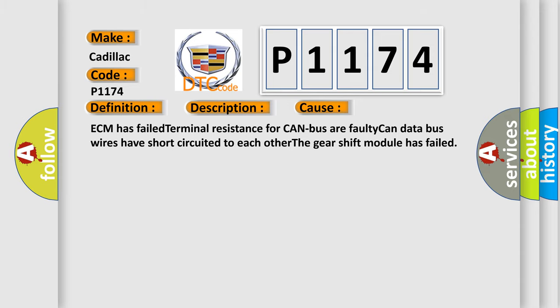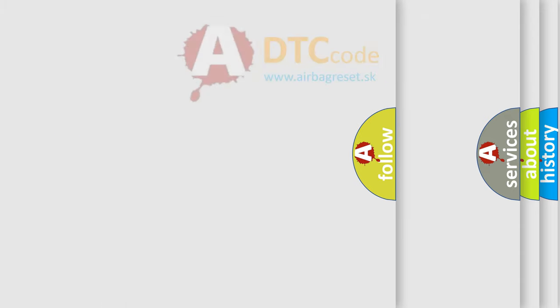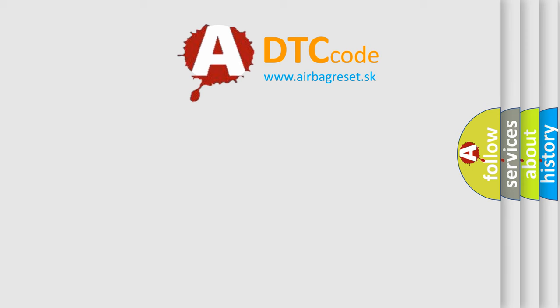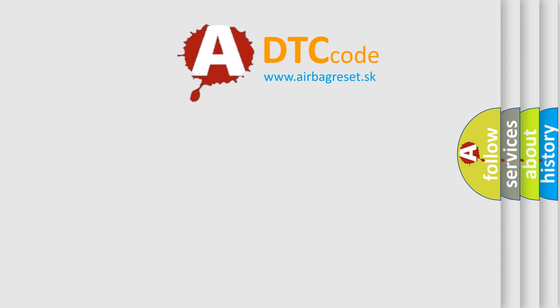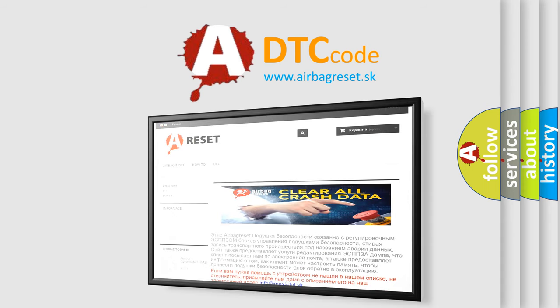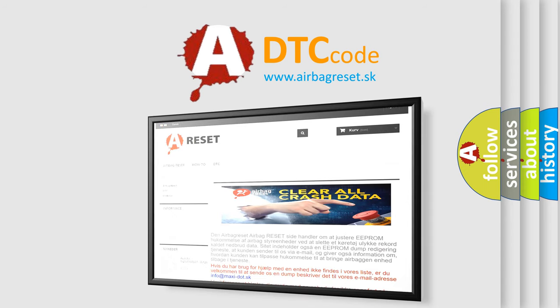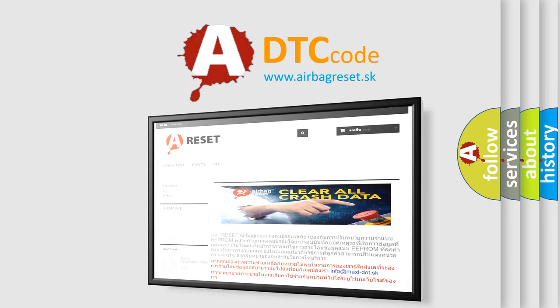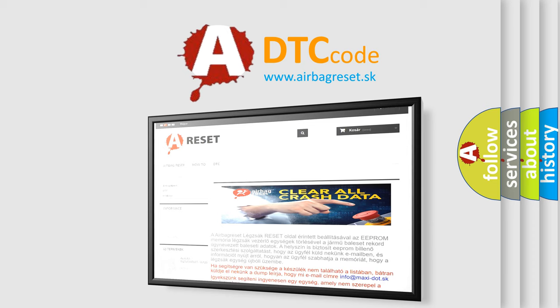The Airbag Reset website aims to provide information in 52 languages. Thank you for your attention and stay tuned for the next video.